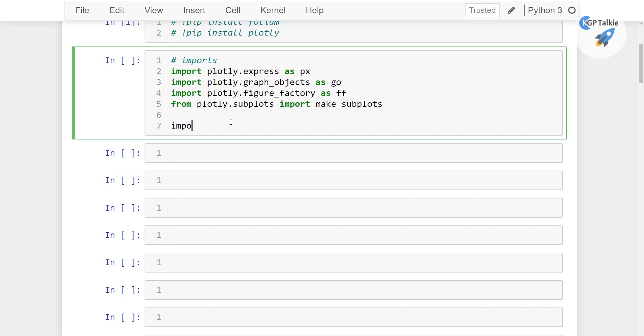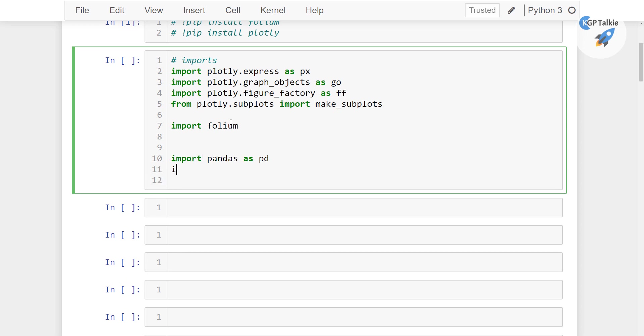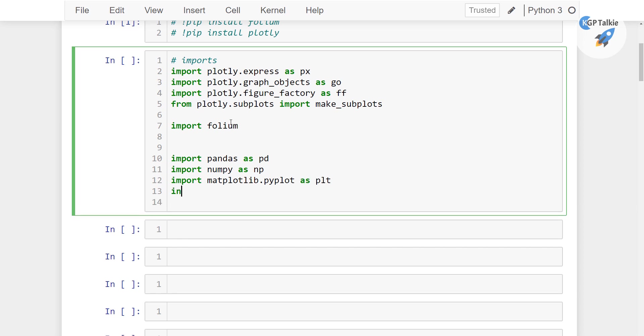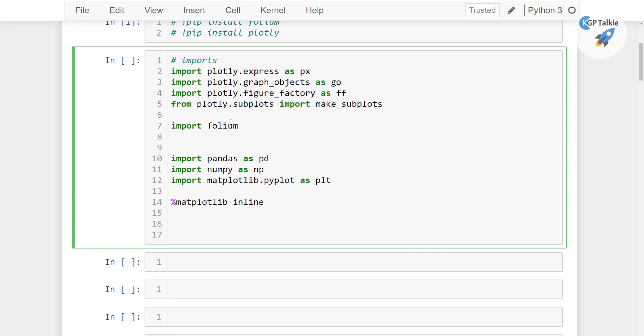Let's go ahead now and import folium as well. Apart from this, let's go ahead and import pandas as pd, and then import numpy as np, and then import matplotlib.pyplot as plt. And then we will be importing seaborn as ss. I don't think we need seaborn so I'm not gonna use seaborn. And then we will also be needing matplotlib inline as well.